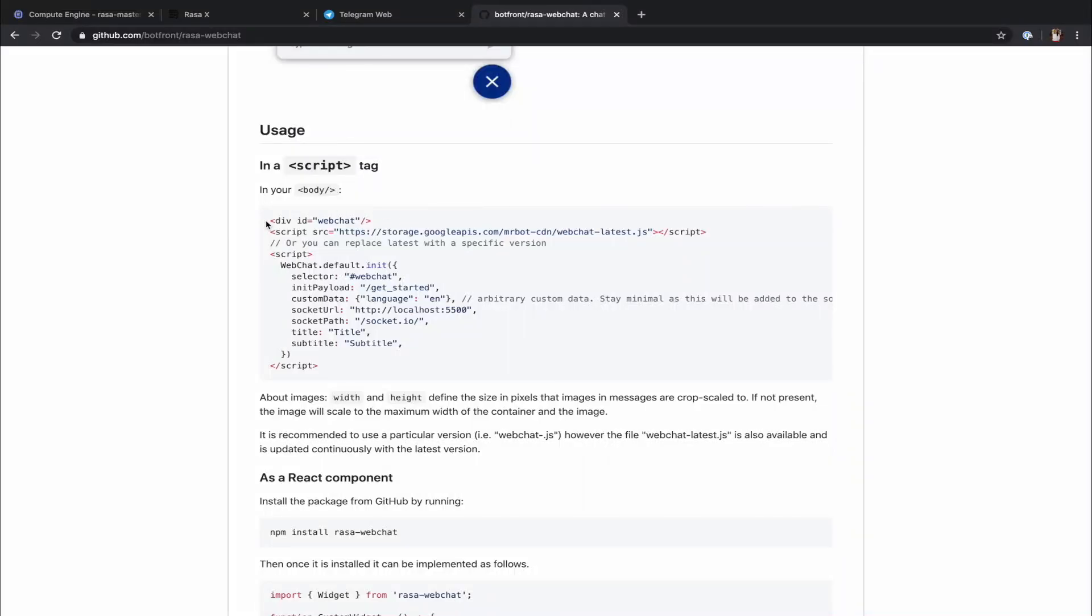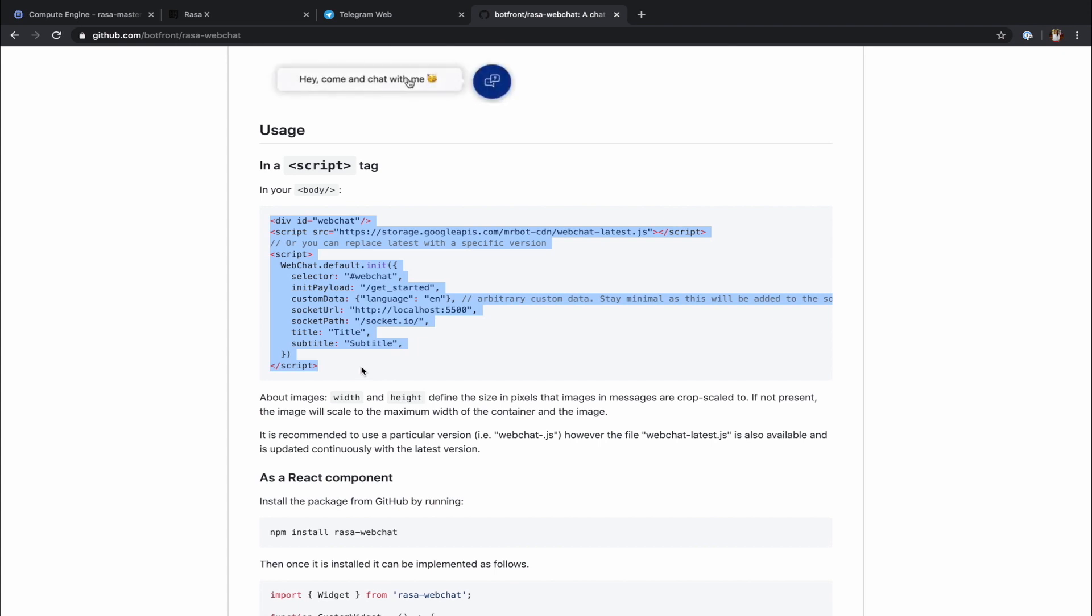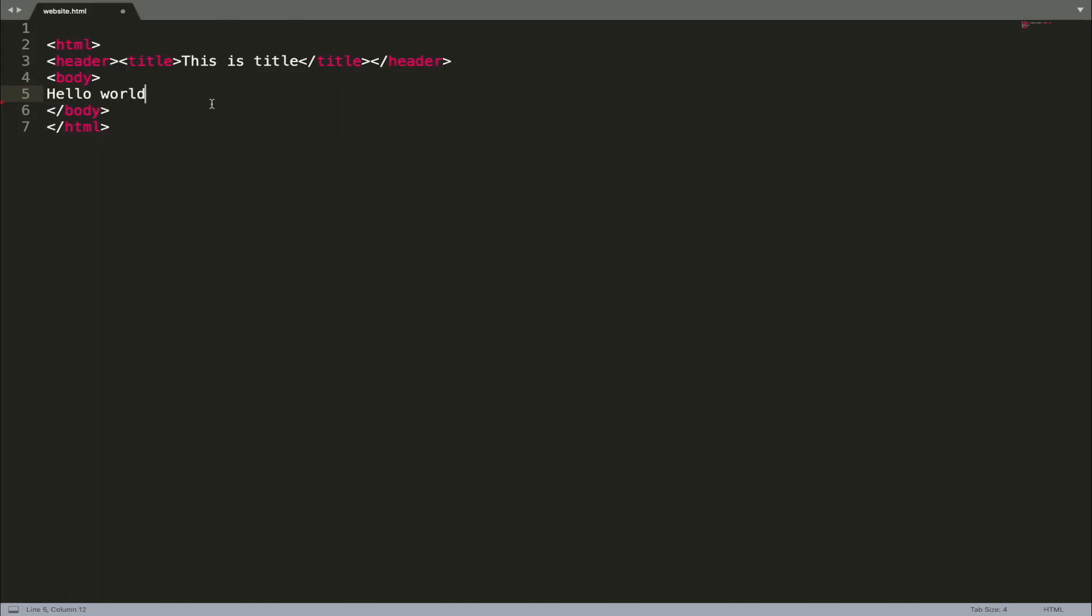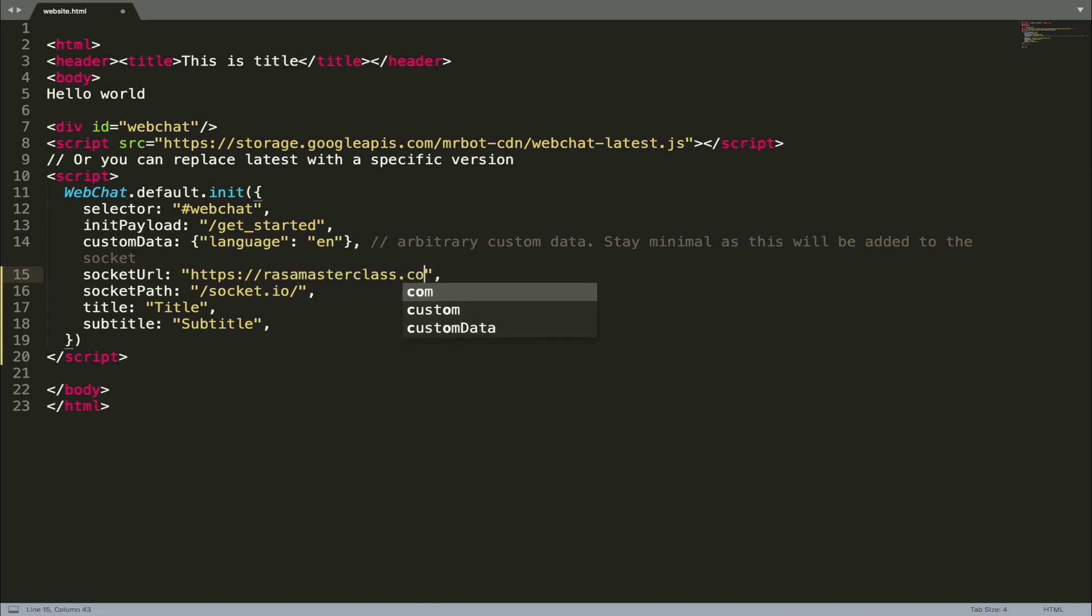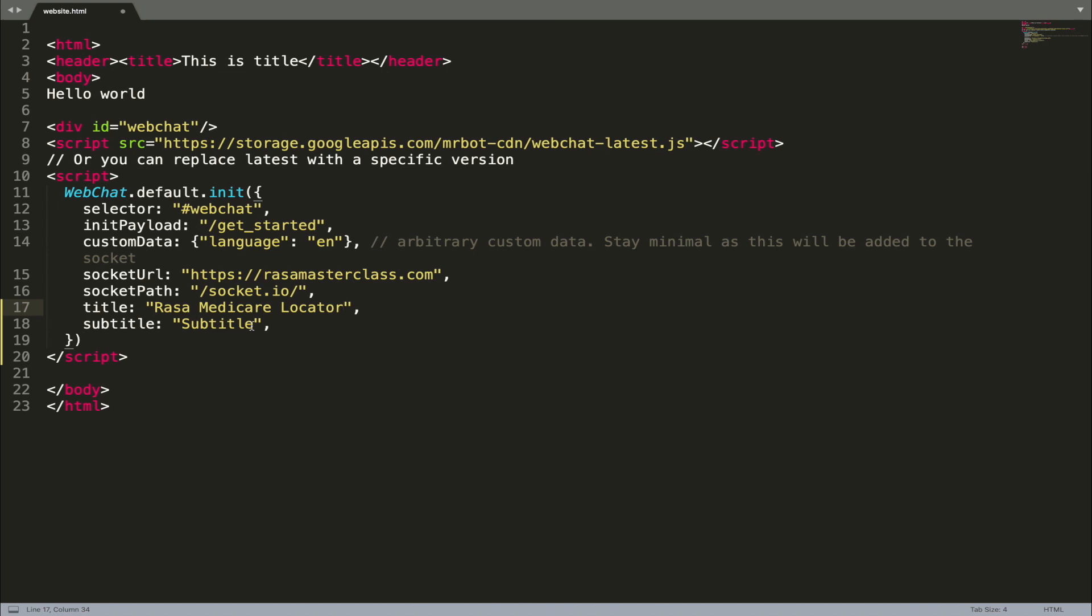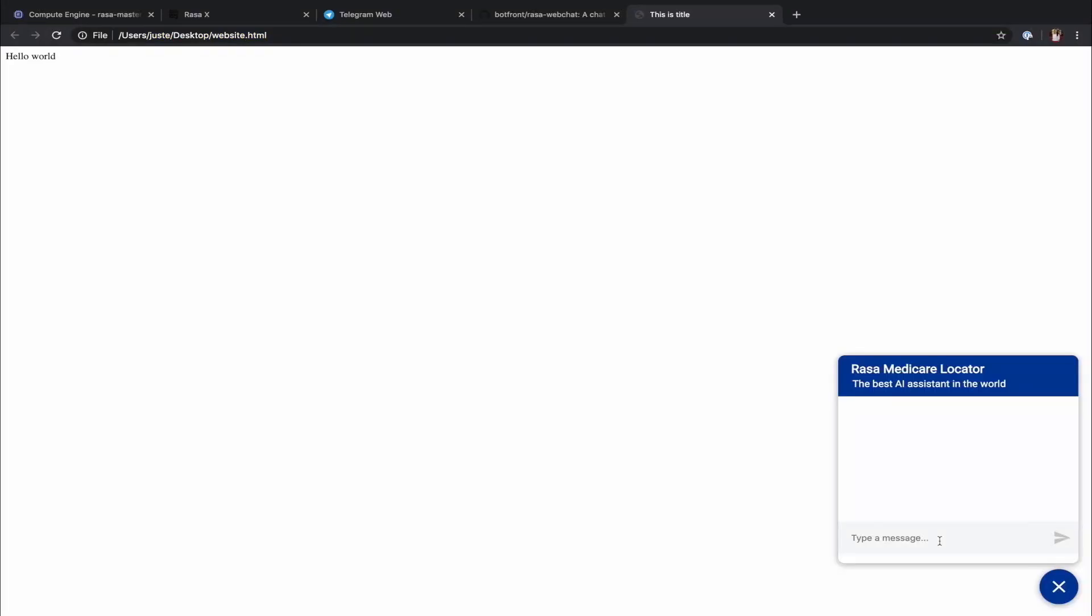All we have to do to achieve that is placing the widget code inside the body tag of our website's HTML code and update a few parameters. Socket.io will be used to establish the connection between our Rasa assistant and the widget. Here, the URL should be updated to our Rasa X server URL. Title stands for the assistant's name, so let's change it to Rasa Medicare Locator. Subtitle can be anything from a description to pretty much any additional details you would like your users to see once they start talking to your assistant. So, let's save the changes and we are done.